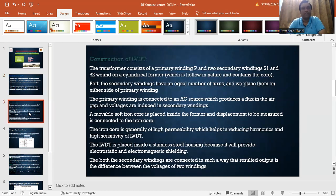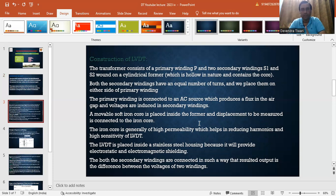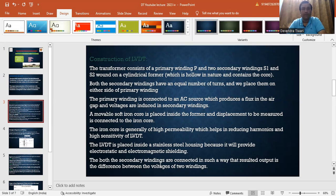Regarding its construction, this transformer consists of a primary winding P and two secondary windings S1 and S2, wound on a cylindrical former which is hollow in nature. There is only one primary winding P and two secondary windings S1 and S2, and both secondary windings have an identical number of turns. They are placed on either side of the primary winding. The primary winding is connected to an AC source, which produces flux in the air gap and induces voltages in the secondary windings. A movable soft iron core is placed inside the former, and the displacement to be measured is connected to the iron core.